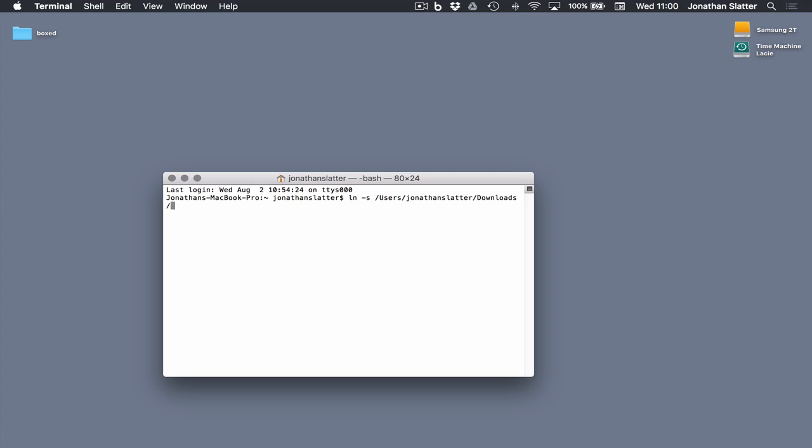Then the address of where you want the symlink to go, users, username, backslash desktop. And then press return.